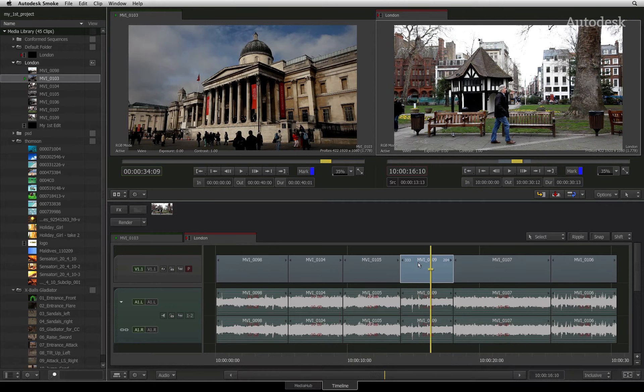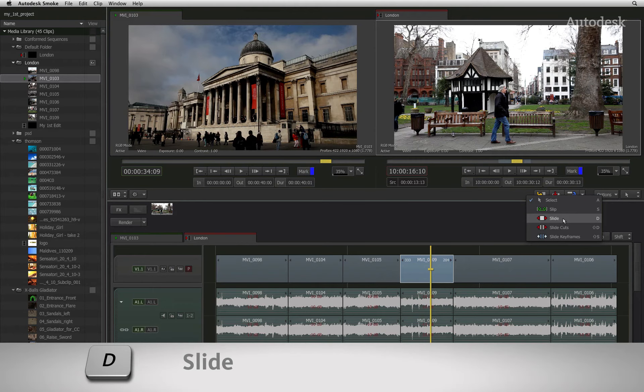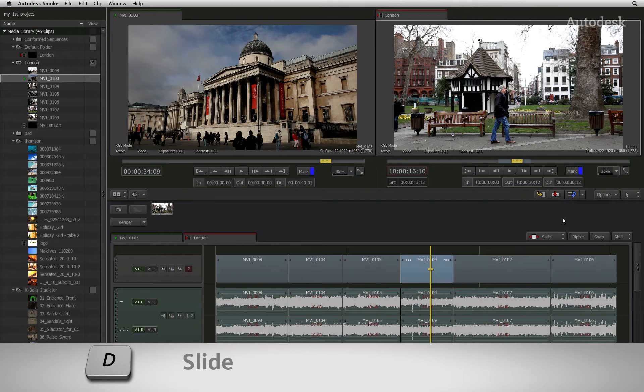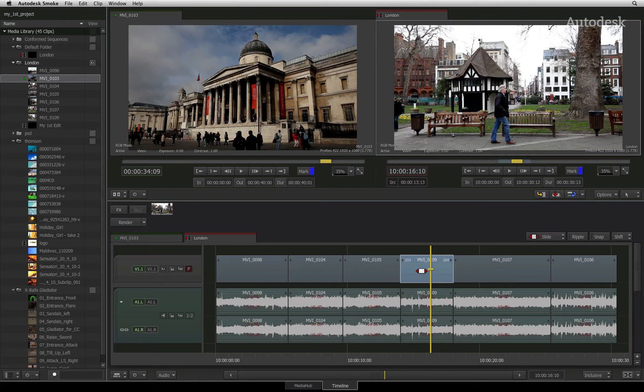The final trimming functionality we will see is Slide. One last time, change the mode of the cursor by accessing the pull-down menu and selecting Slide. Hover the cursor over the center of the segment you wish to slide and the slide cursor will appear.